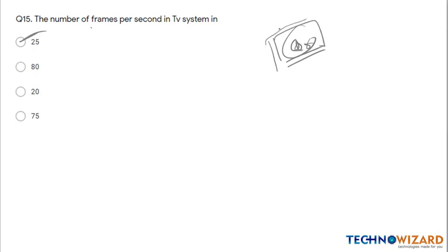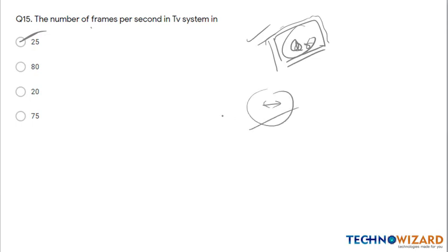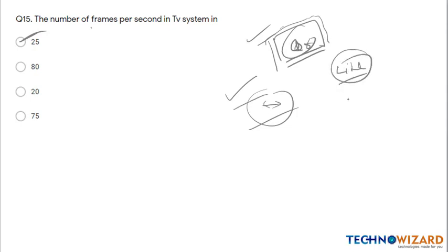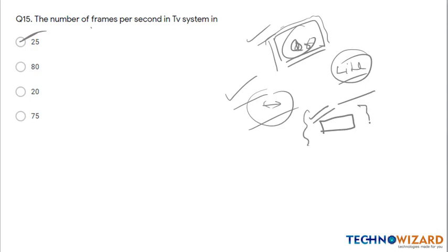I have covered almost every part of communication systems through Quiz 5 and Quiz 6. If you have any doubts related to these questions, please ask in the Telegram group. If you liked the video, please share it with your friends, subscribe to the channel for notifications, and press the bell icon. All the best!